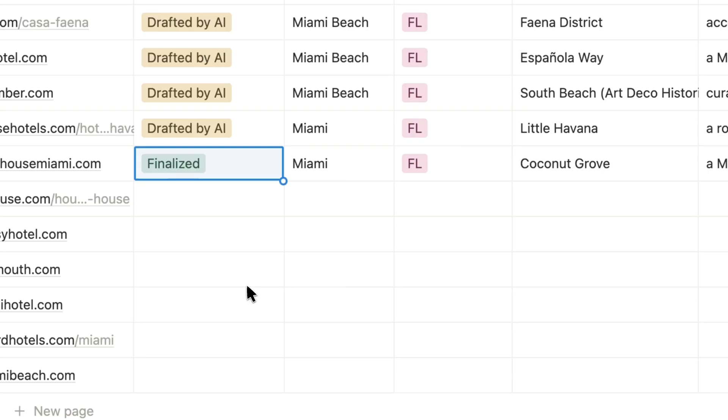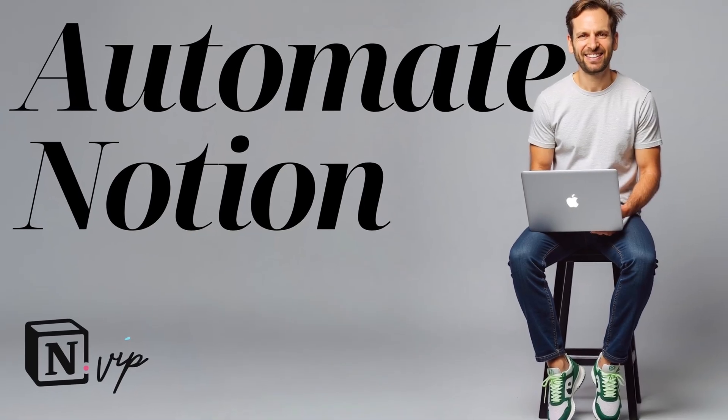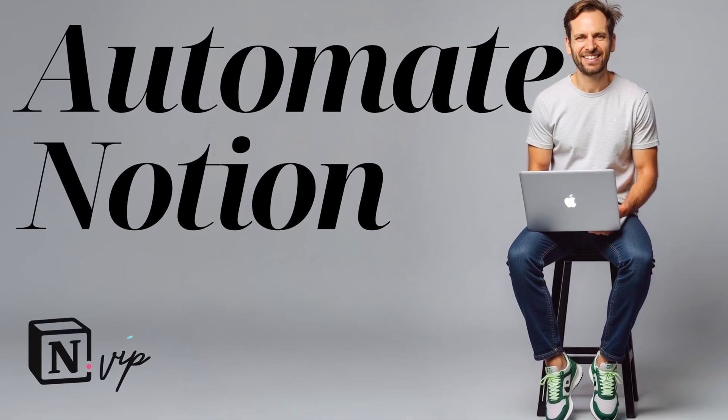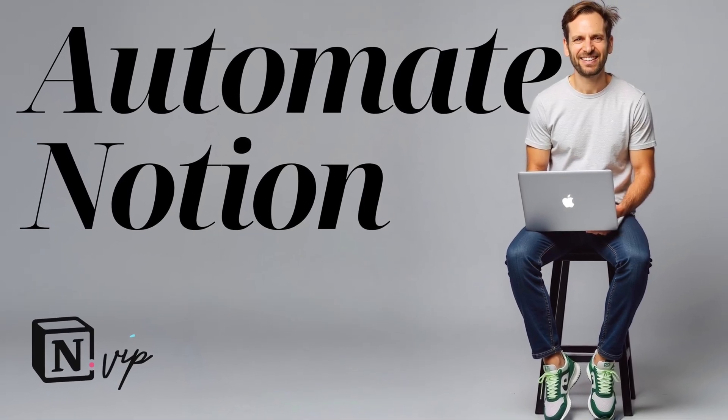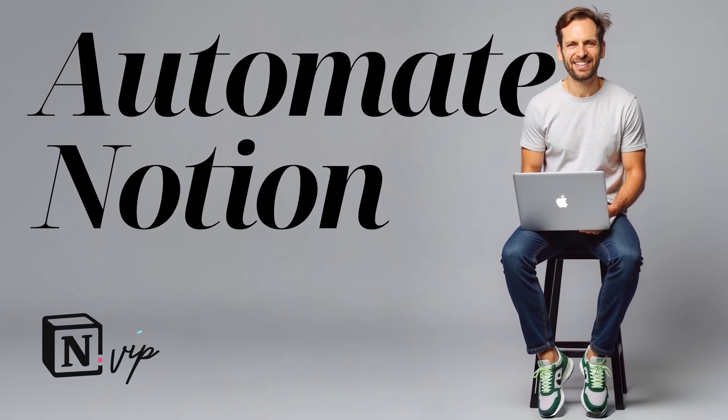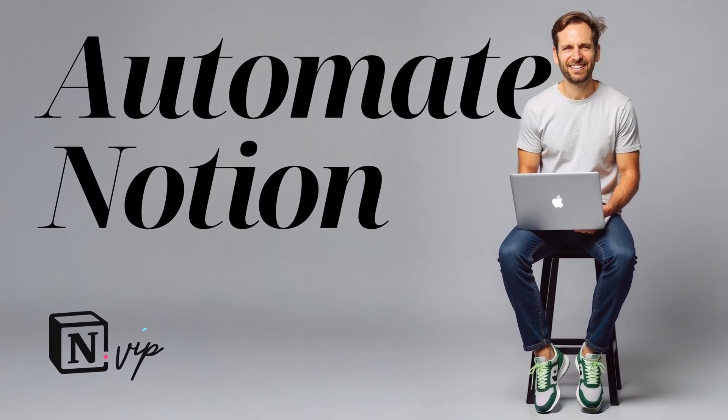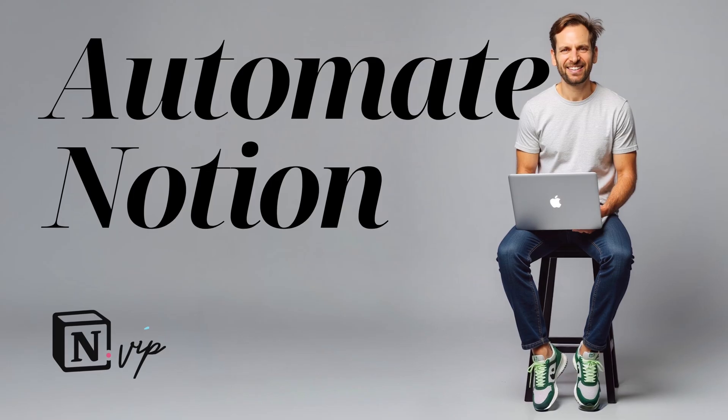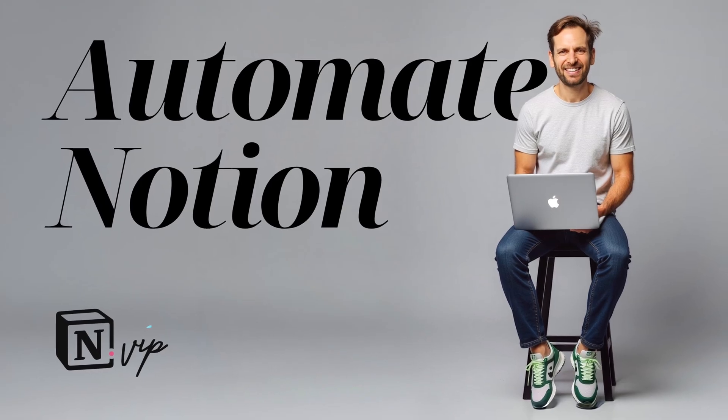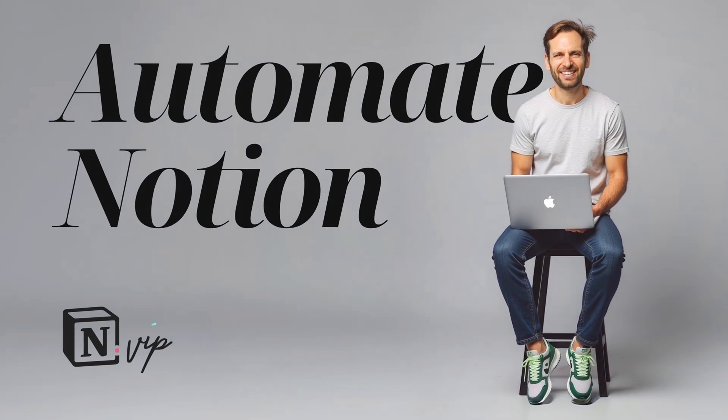And for Notion, I actually already have a video on automations which covers how to send emails automatically. I'll link to that from this video's description so you can see how easy it is to have the email send automatically when you update the status.